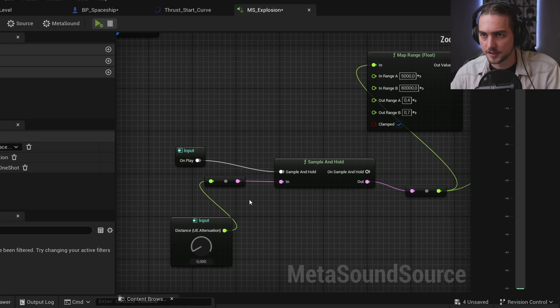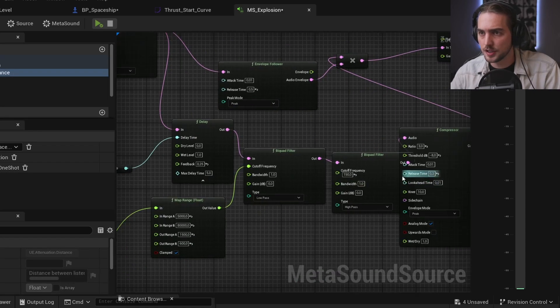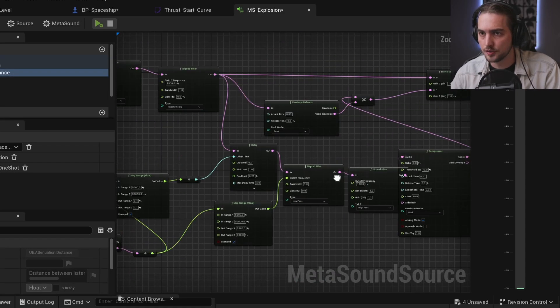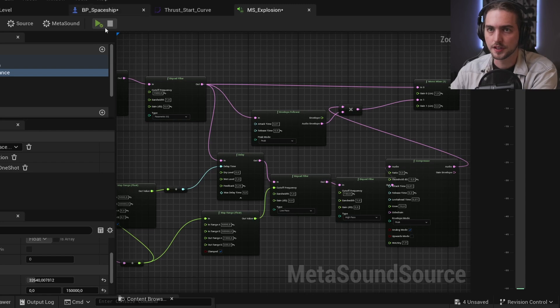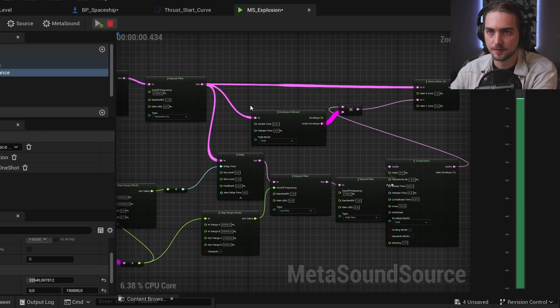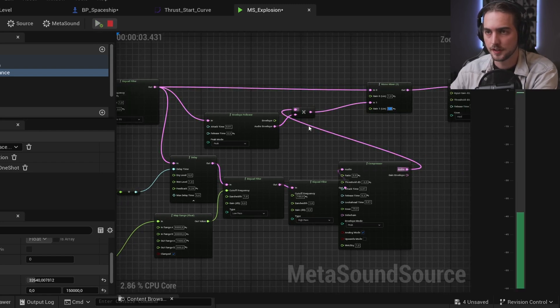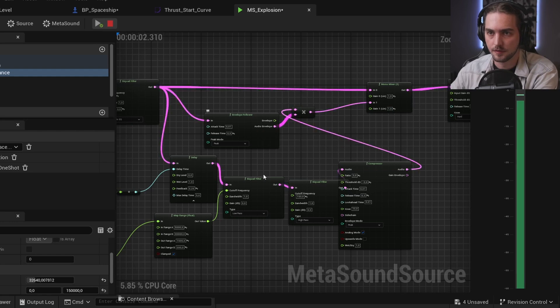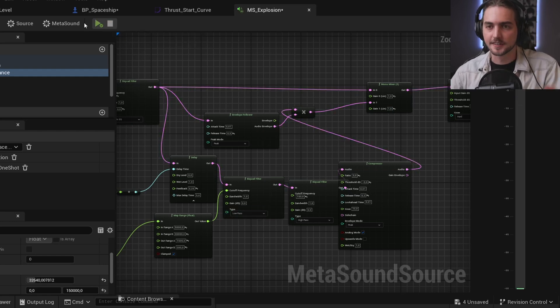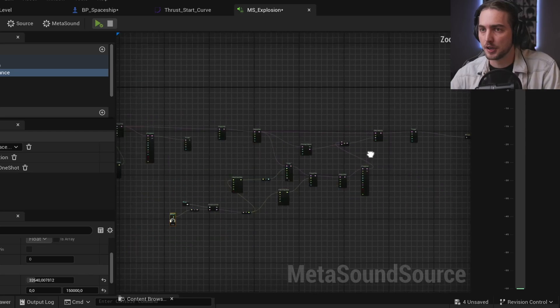An interesting thing is that I added a delay to the explosion. This is how it sounds without the delay. And this is with delay. Like that second explosion wave coming to you. That's quite neat.